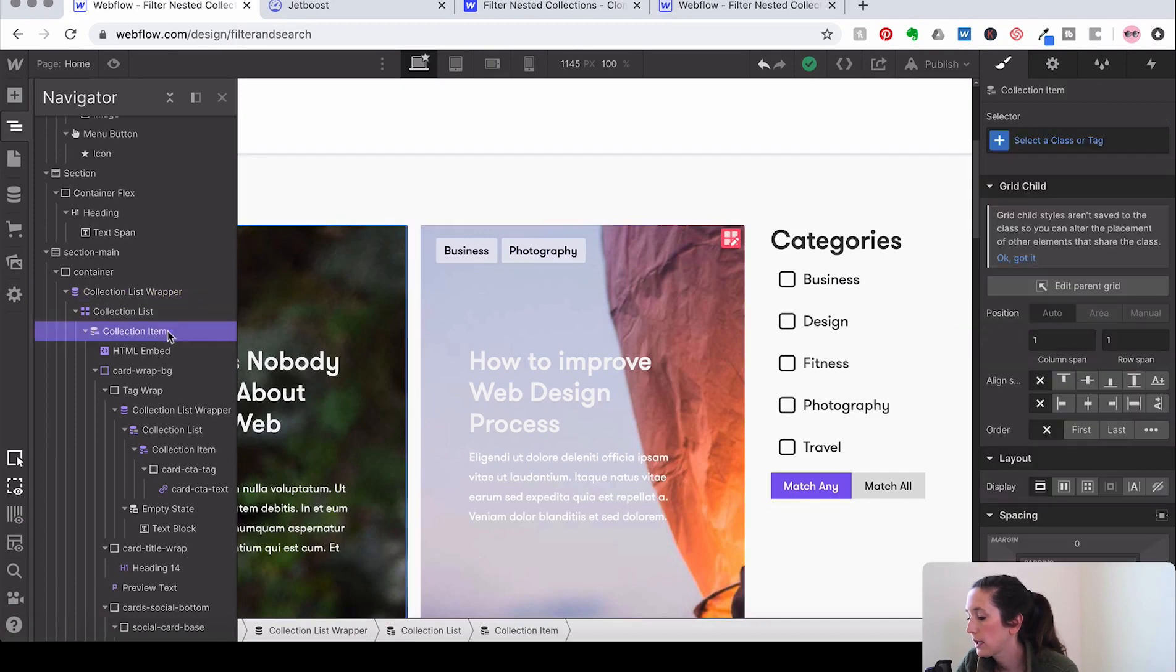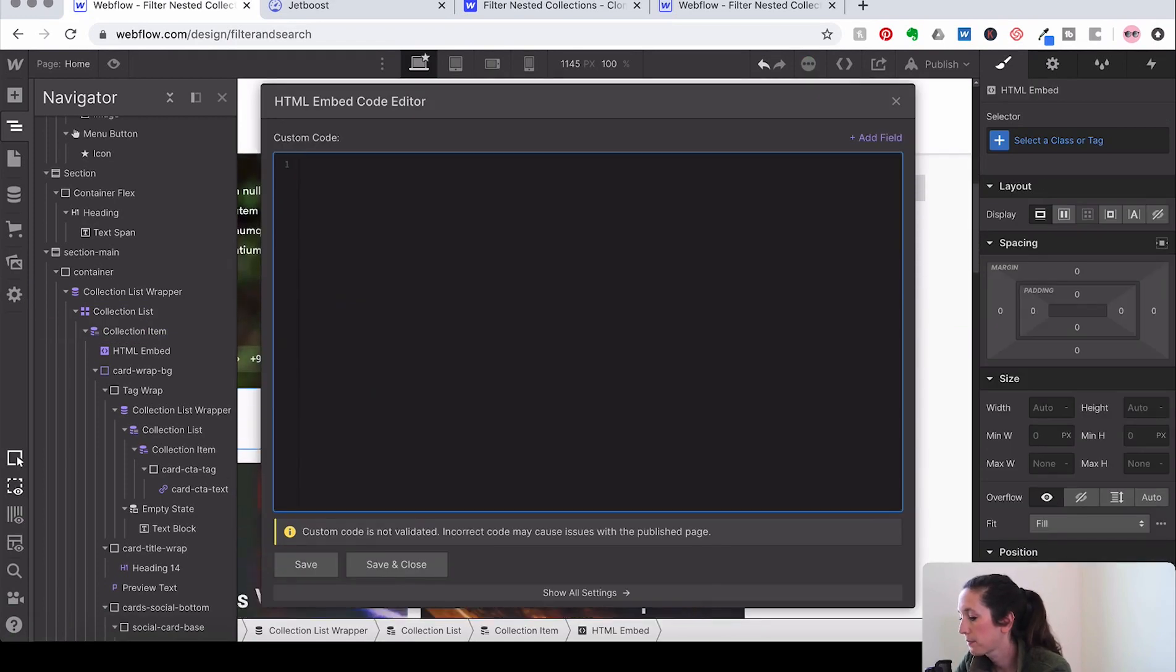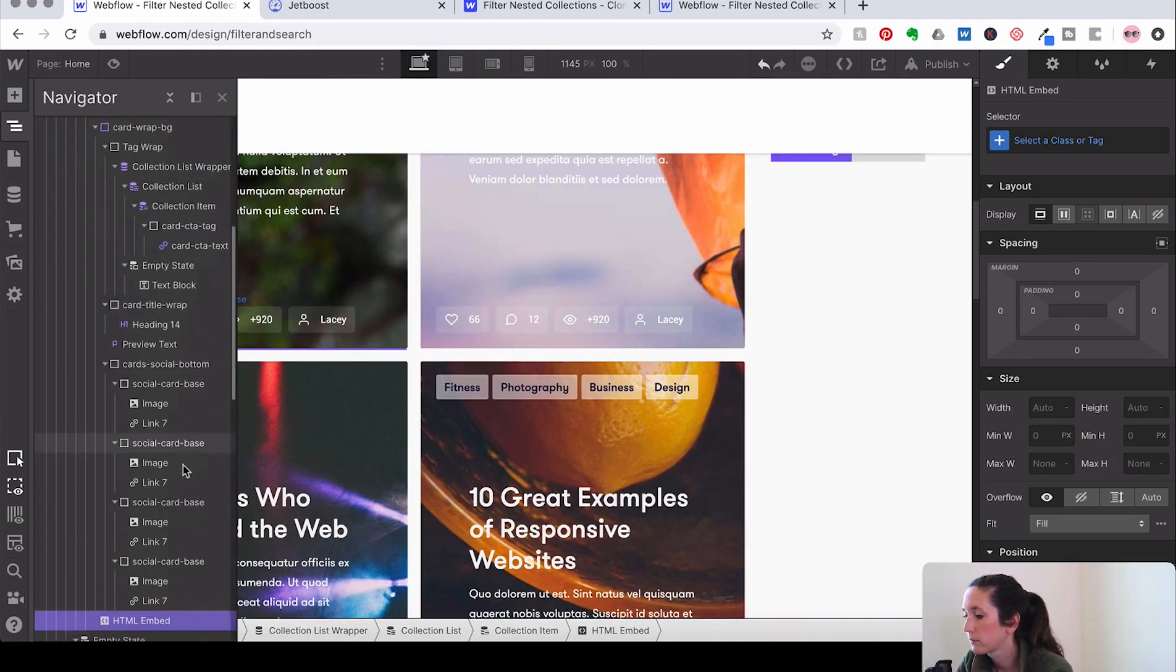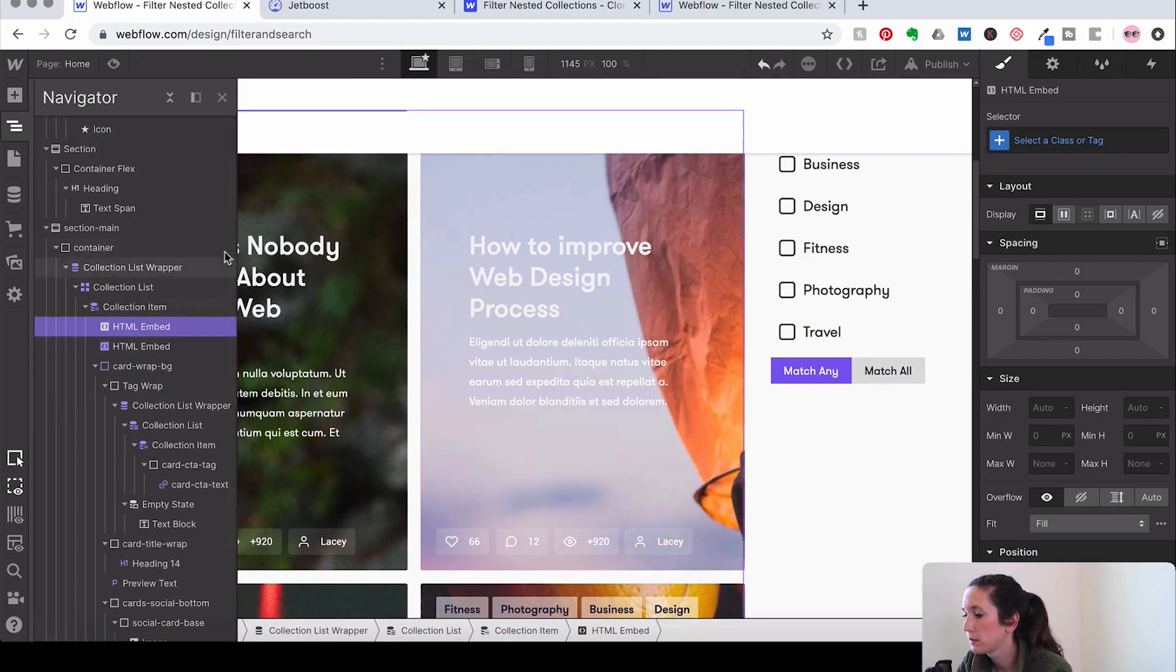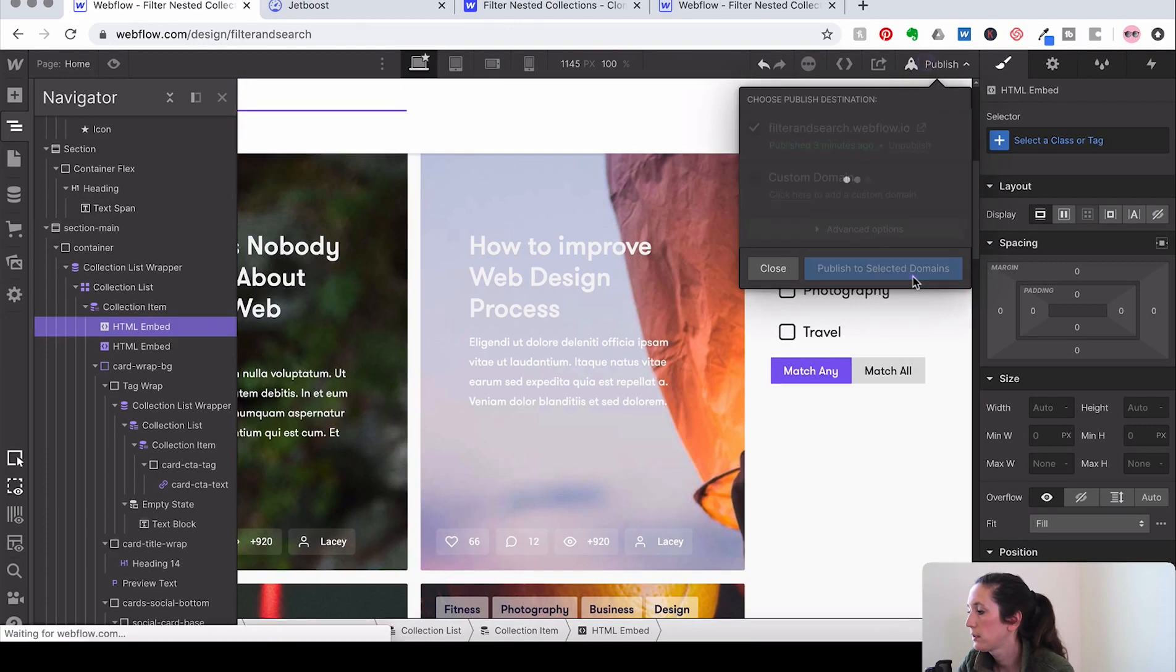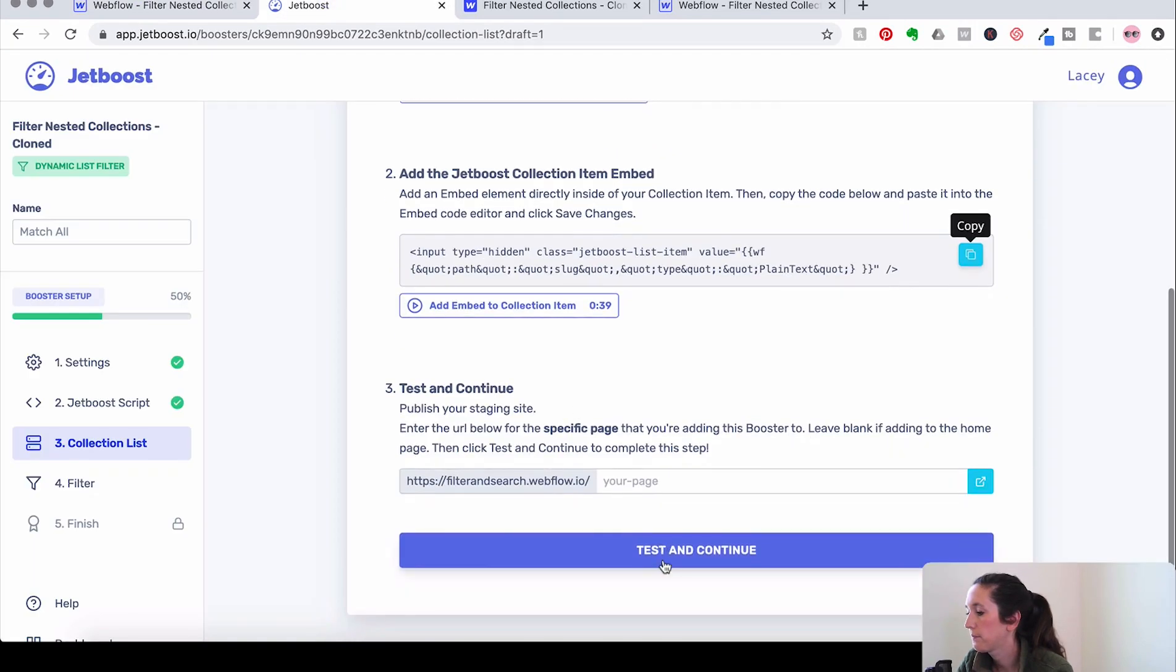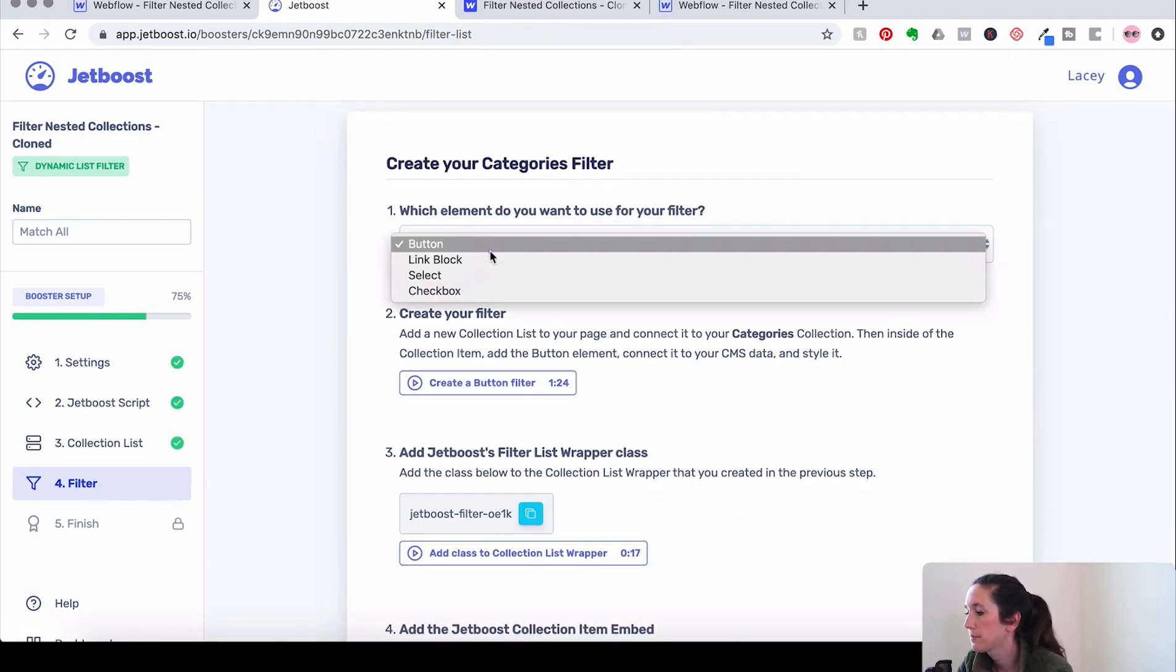And then let's add our embed directly in our collection item. So we're going to go to the collection item again. Command E, embed. Paste that in there. Great. And then let's publish. And test it. Awesome. Now we just have a couple steps left.